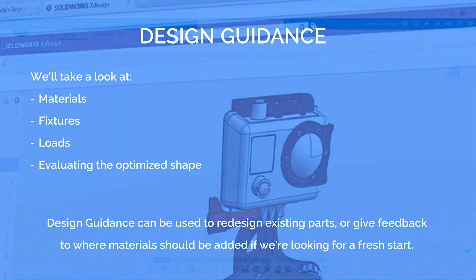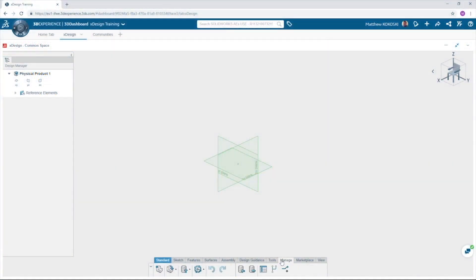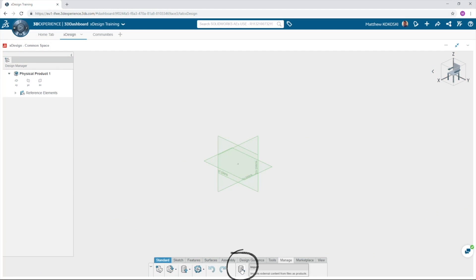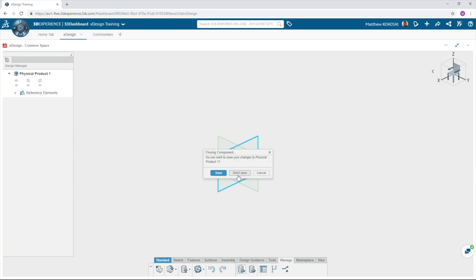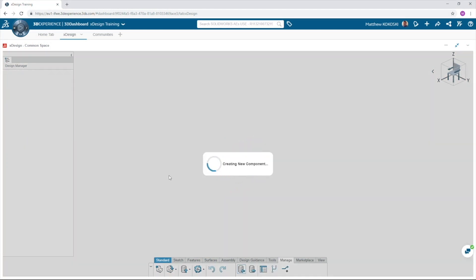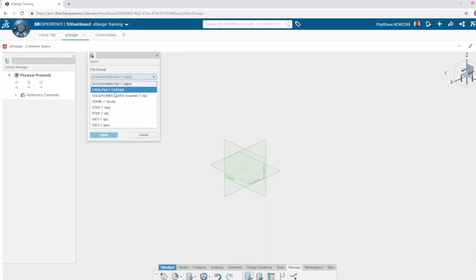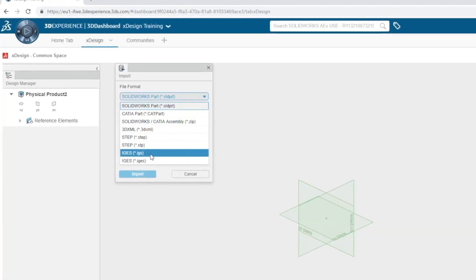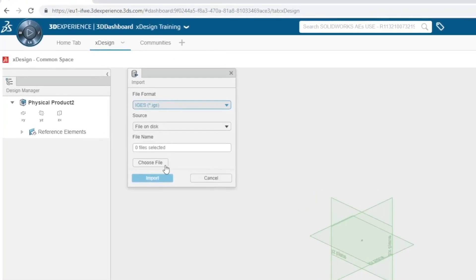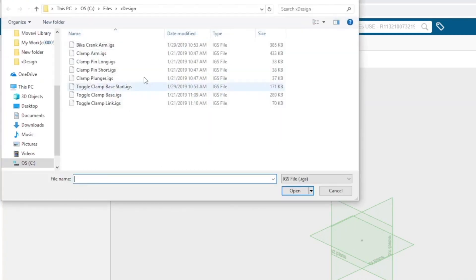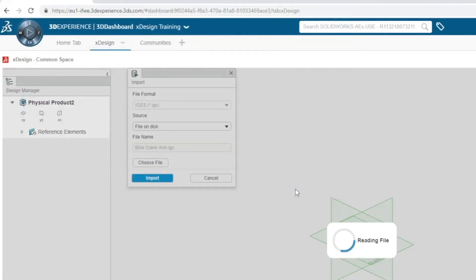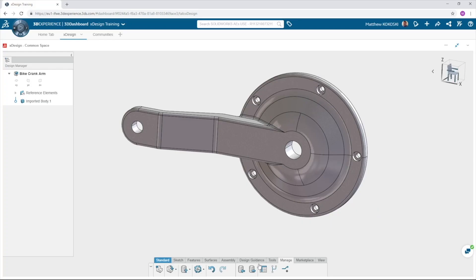Simply click the manage bar and import. Select IGES from the file type and browse to the bike crank arm IGES file and select import. This will open the geometry we wish to optimize in XDesign.